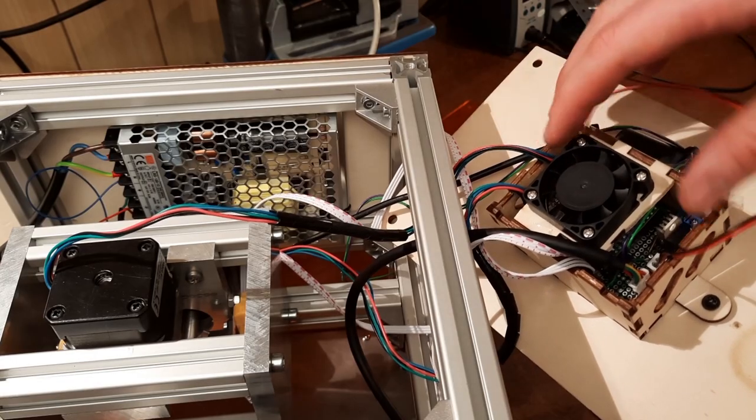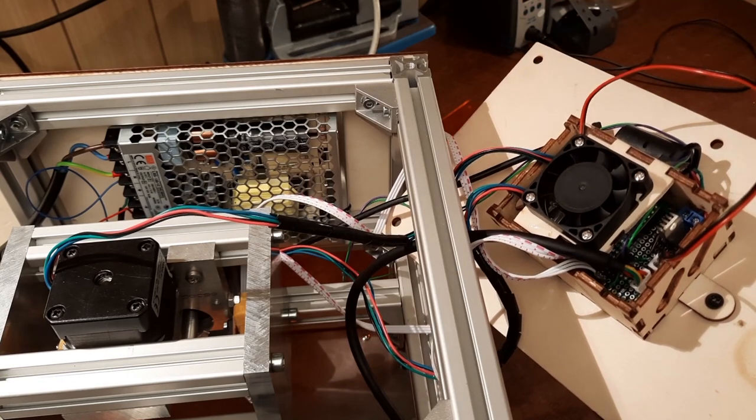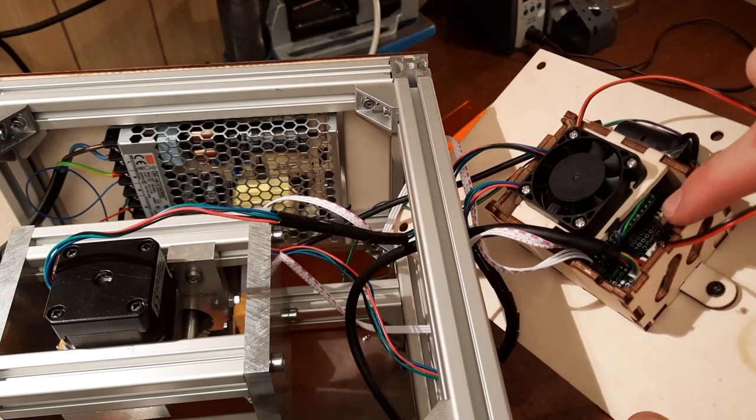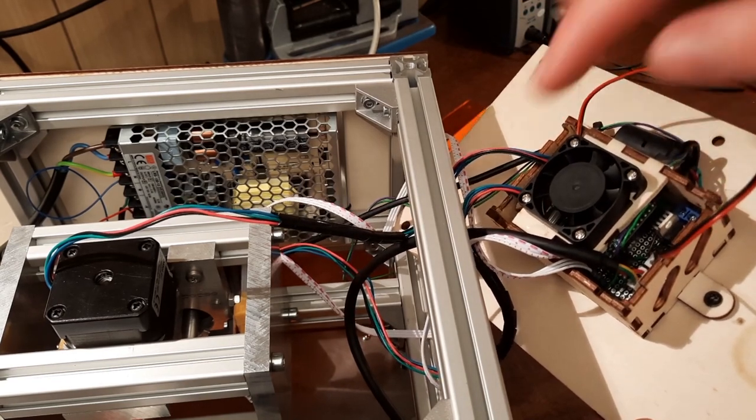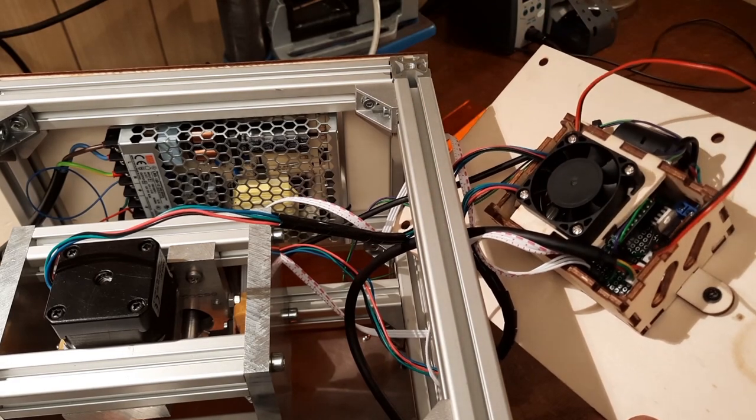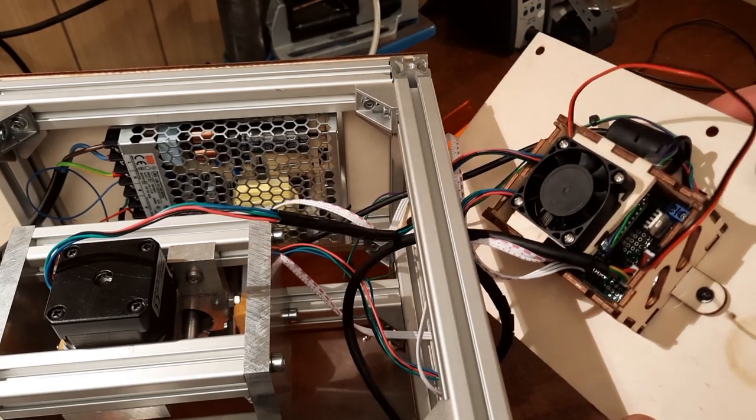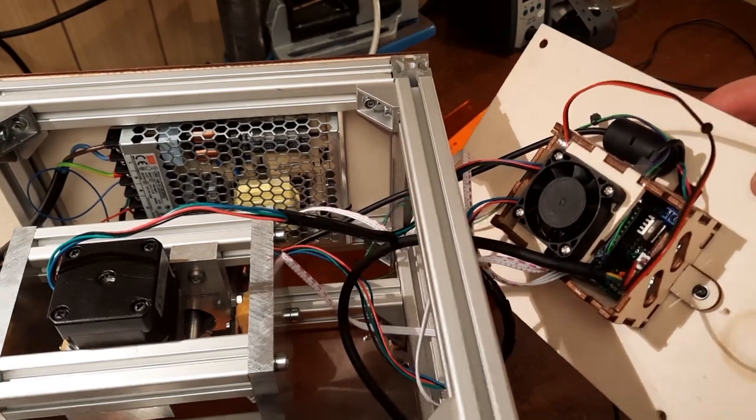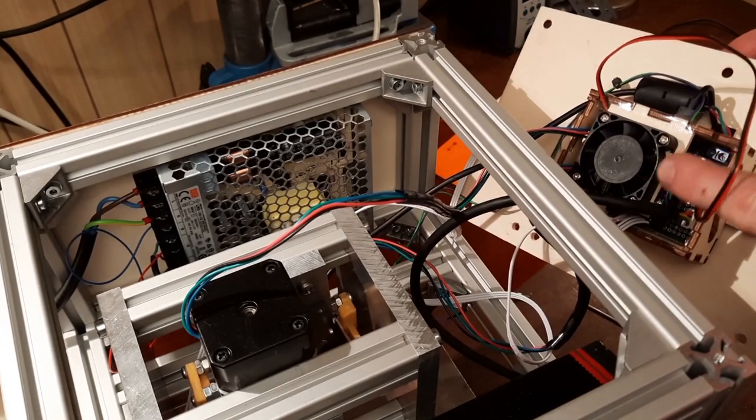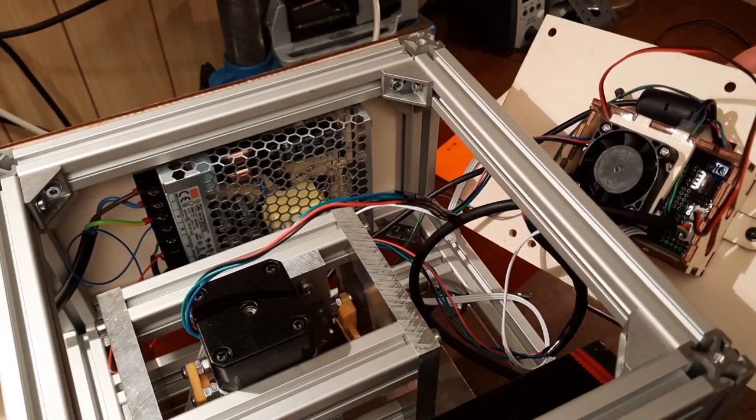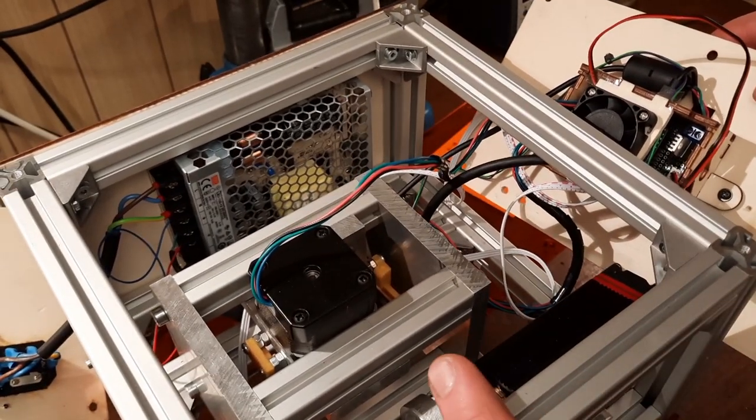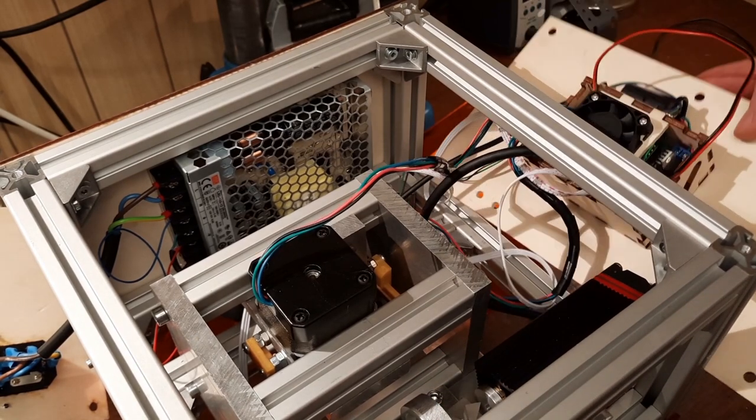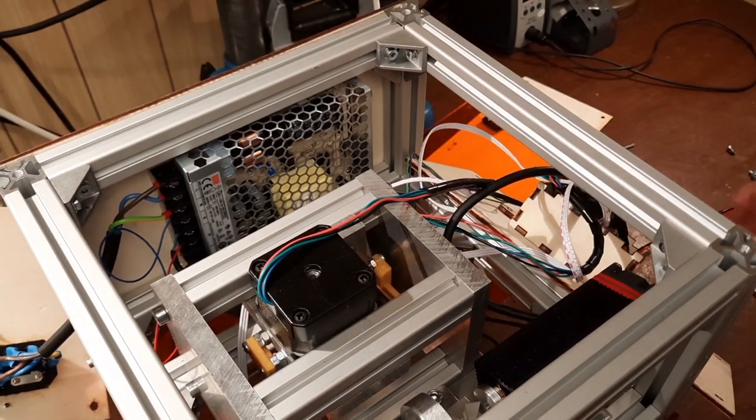Now next is this module here. This is basically the brain of the machine. We've got the microcontroller here. And we've got some other bits and pieces that make this whole thing work. This thing talks to the computer and to the other devices in this machine to make it work as intended.